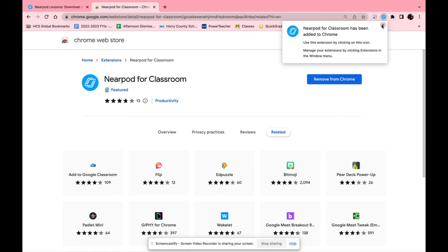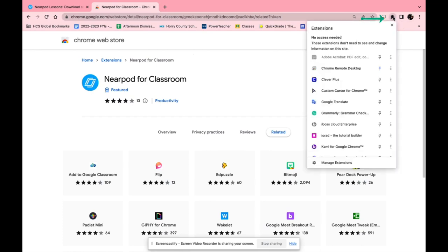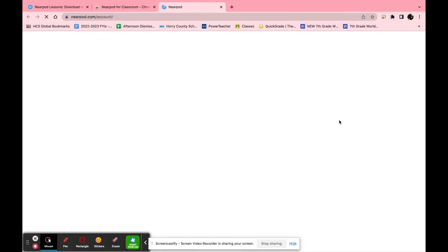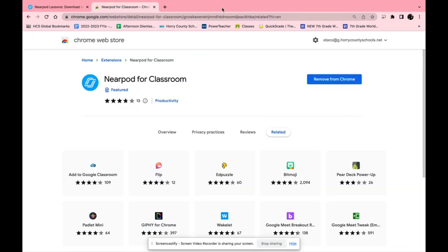And once it's done you'll see it popped up where all your extensions are. So if you click the puzzle piece and you scroll down you can see Nearpod for classroom. Now once you click on that it just takes you to basic Nearpod but this is where the cool stuff comes into play.